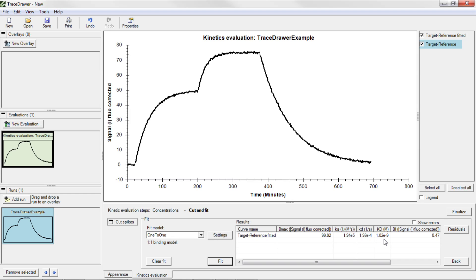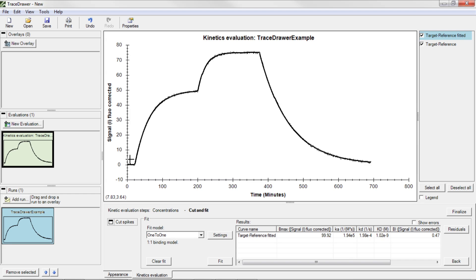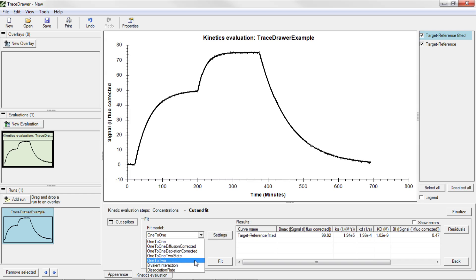Such parameters are important when, for example, characterizing interactions or comparing different drug candidates. In this case, the fitted curve clearly follows the shape of the true data. If a one-to-one model does not fit the data properly, you may explore some of the other models instead.